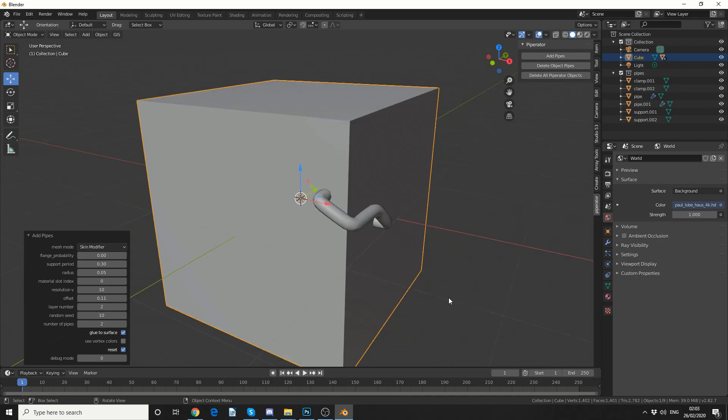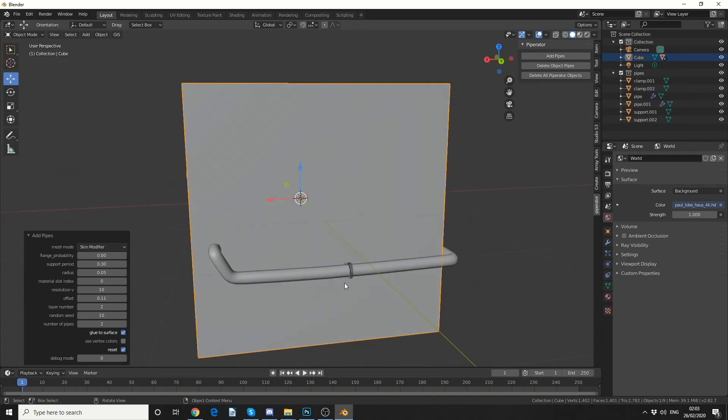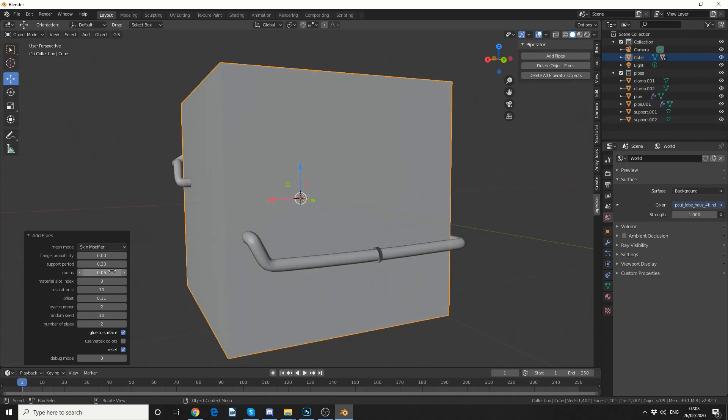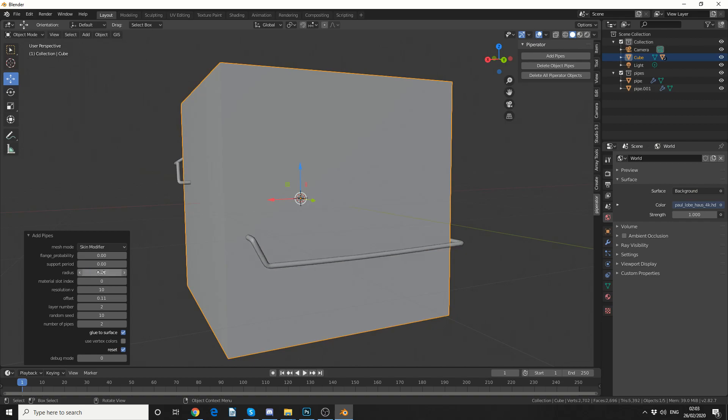We have a support period. So this is technically a support beam. Again, if I put this down to 0, it'll get rid of all the supports. Now I'm actually going to drop the radius of the pipe, so I'm going to make it something like 0.02. That seems to fit a little bit better.